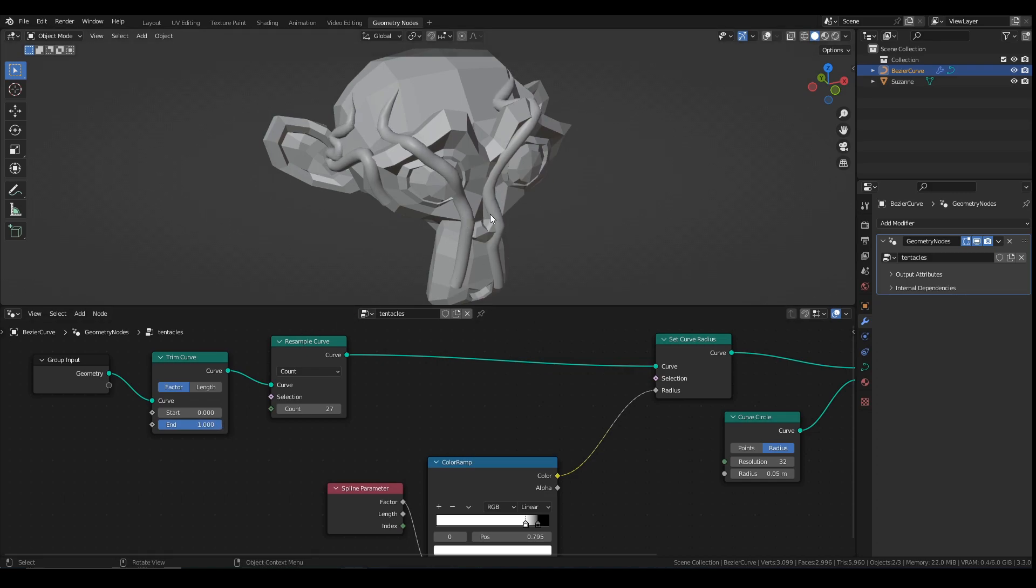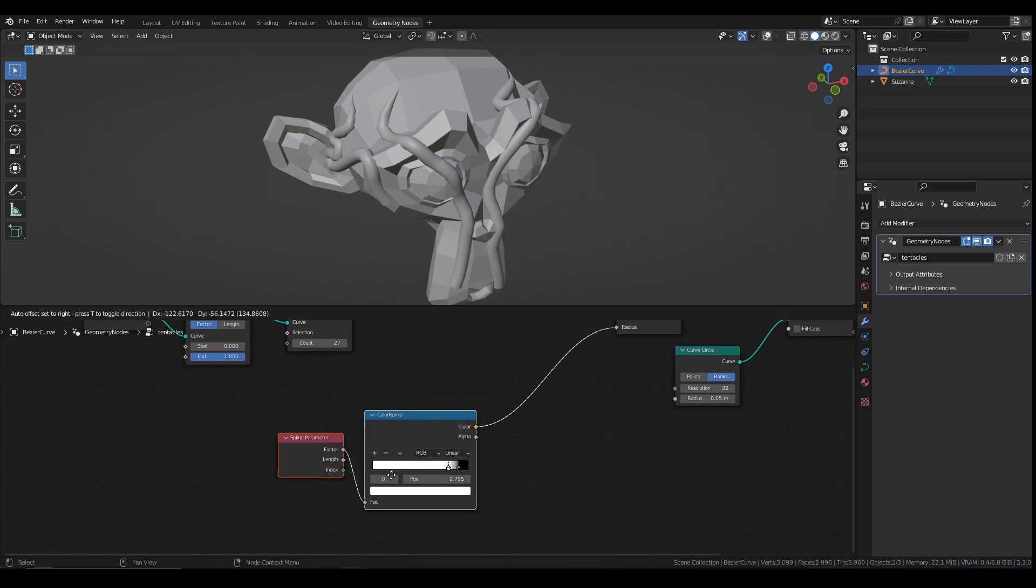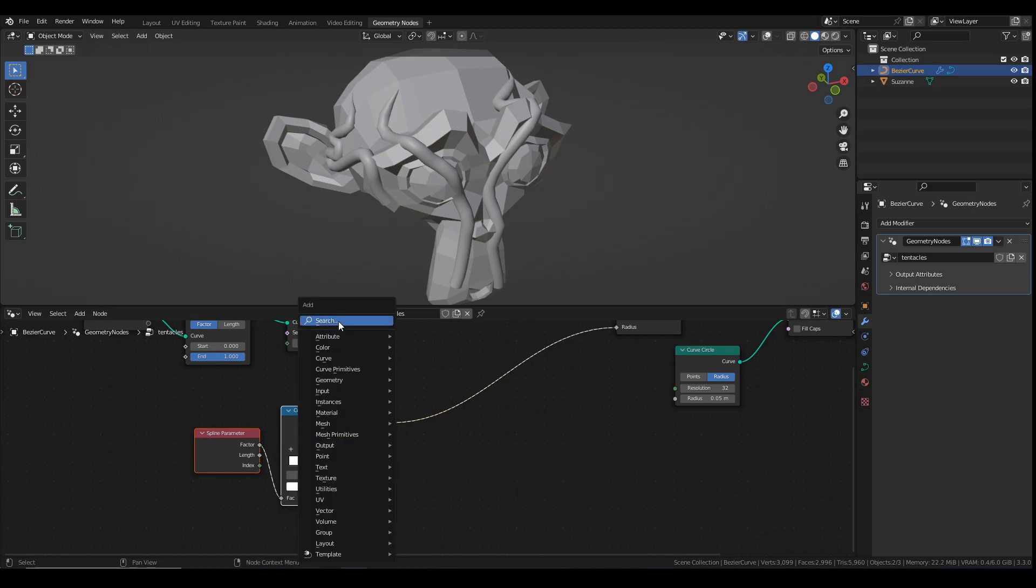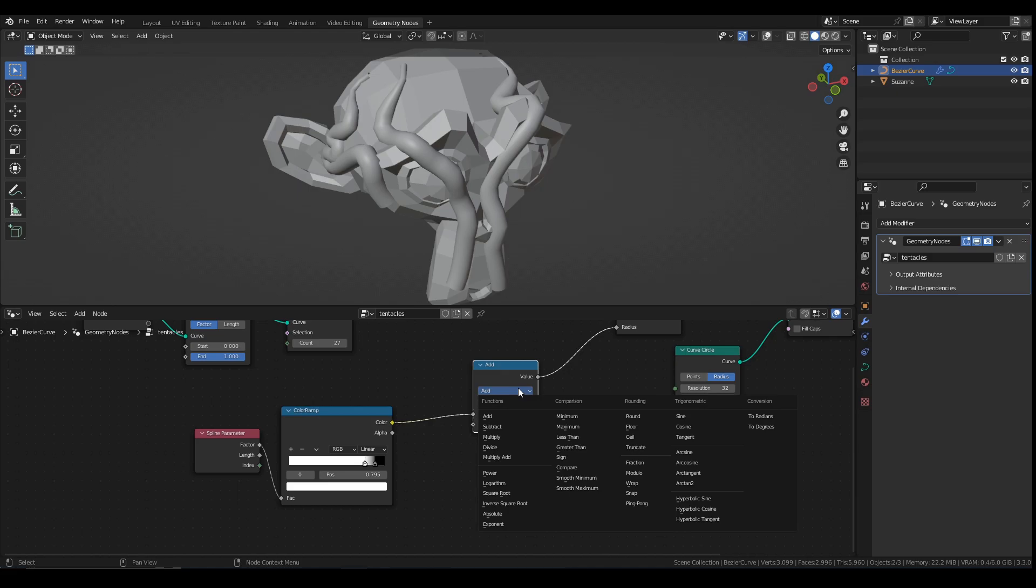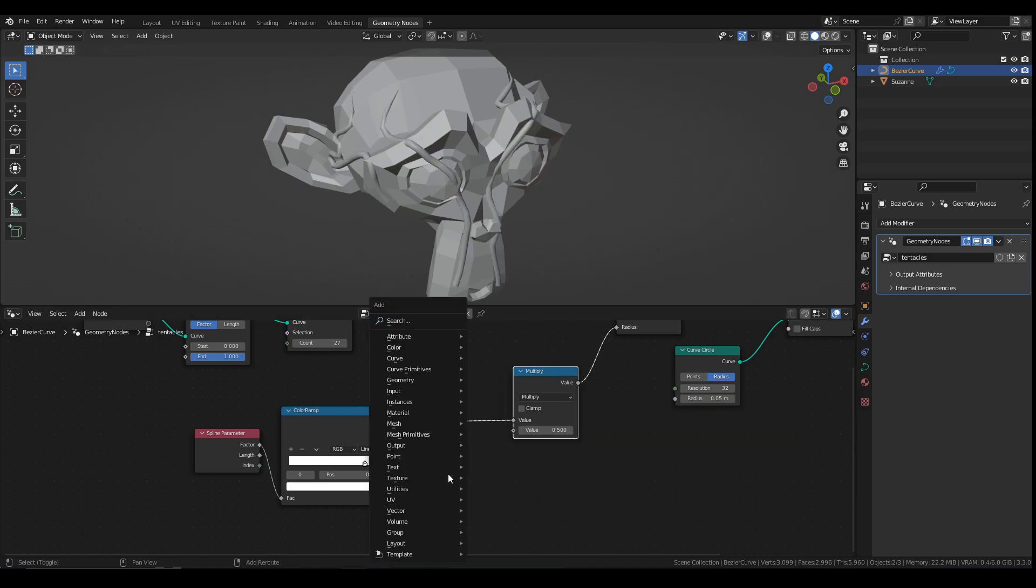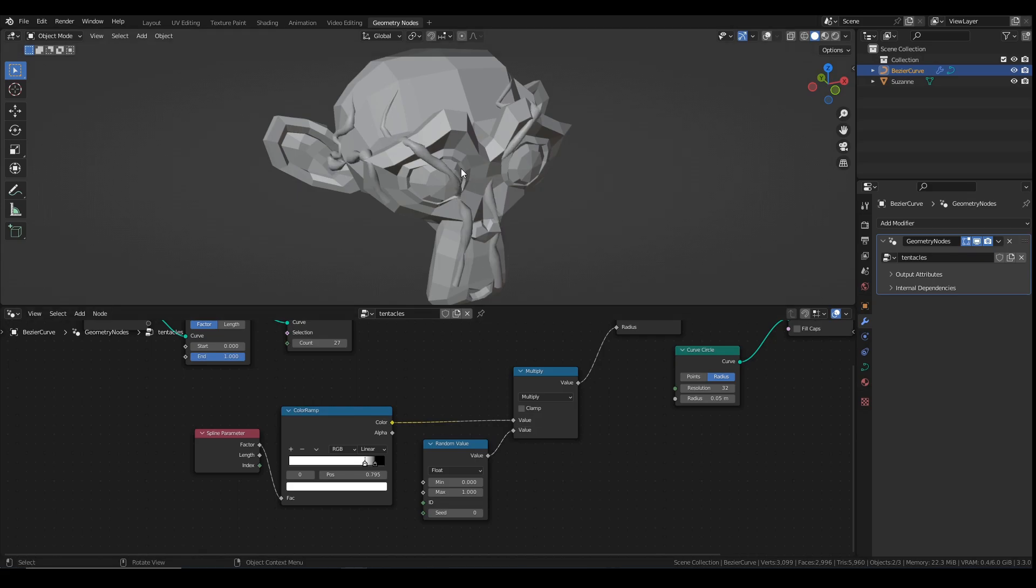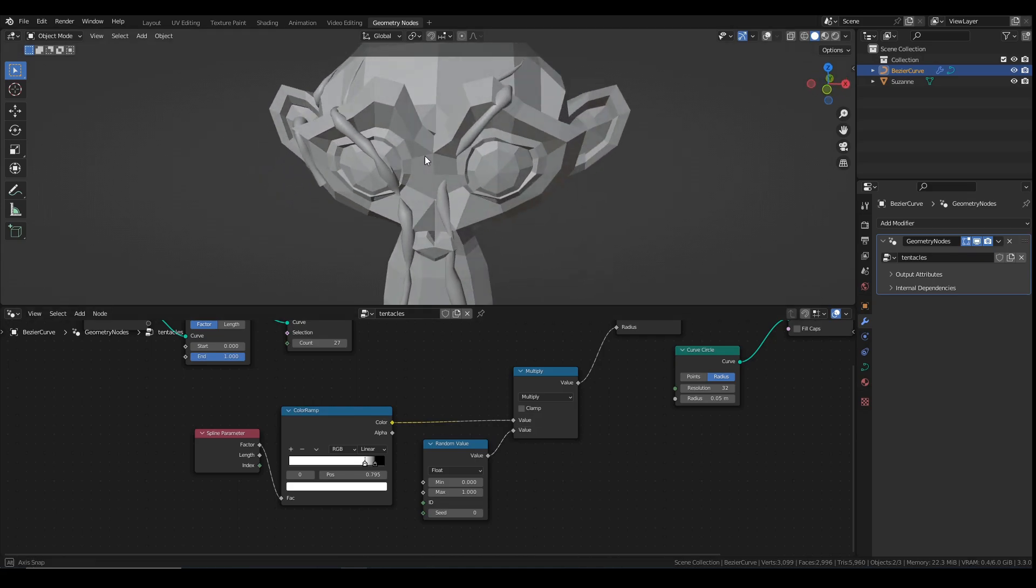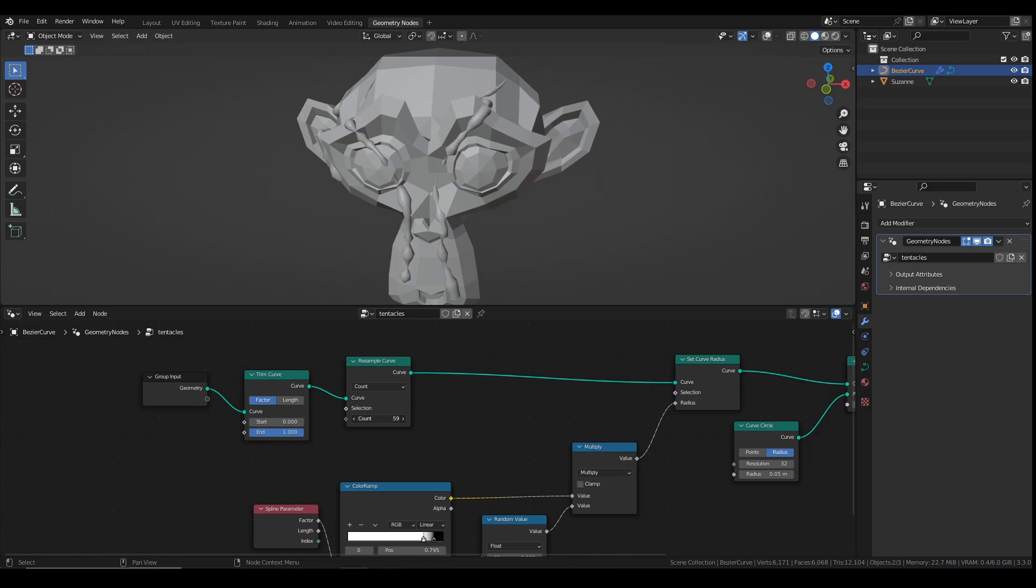But let's say that we also want some sort of lumps and bumps on the tentacles. Obviously, maybe you don't want them to be perfectly smooth. So let's try that as well. I'm going to move this one out a little bit here and I'm going to add in a math node. Plug that in there and it's going to be multiply. So now if I add in a random value node and plug that in here to the second value, you can see we start to get some random little lumps and bumps.